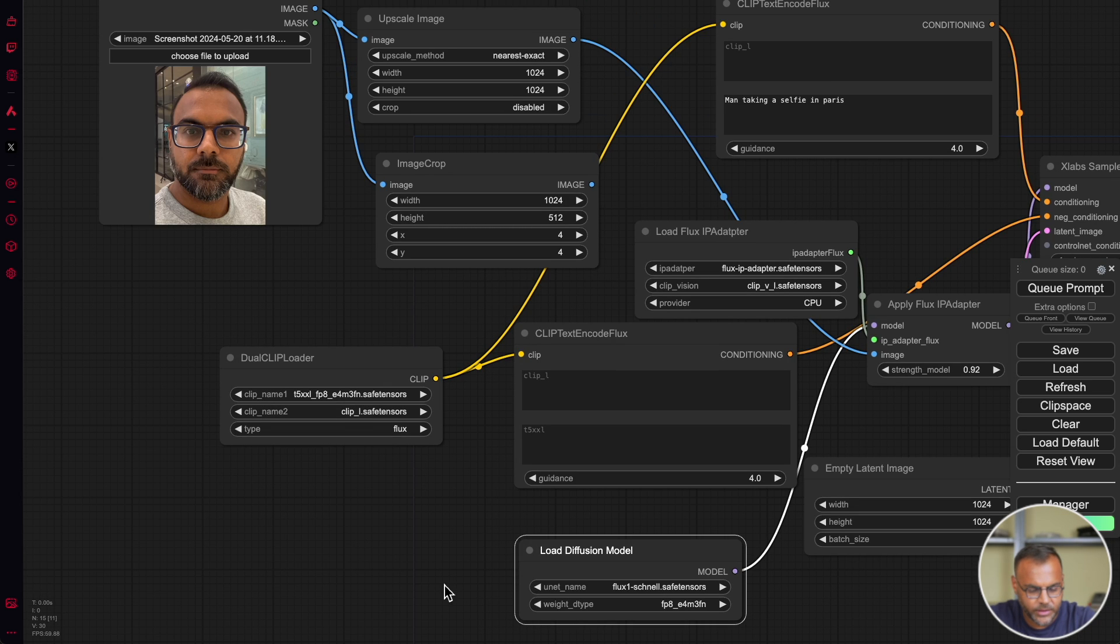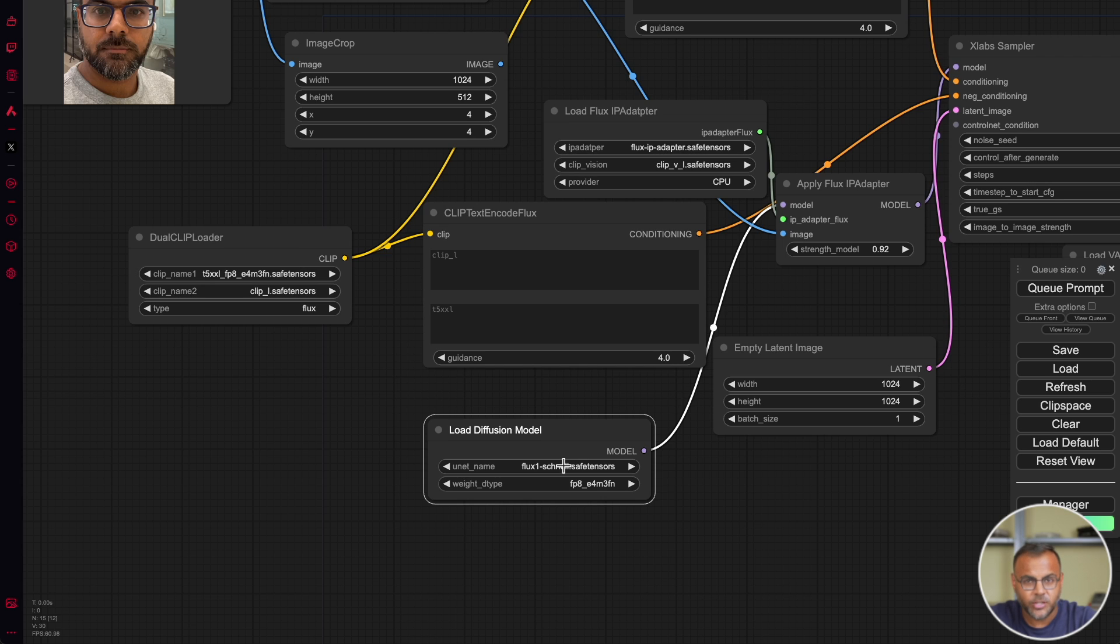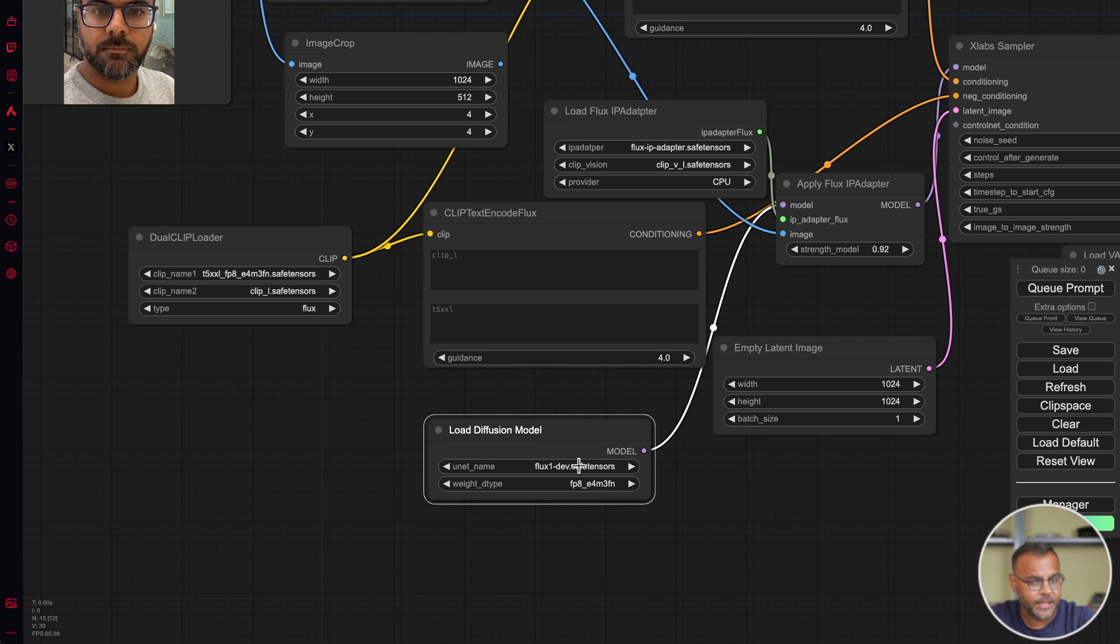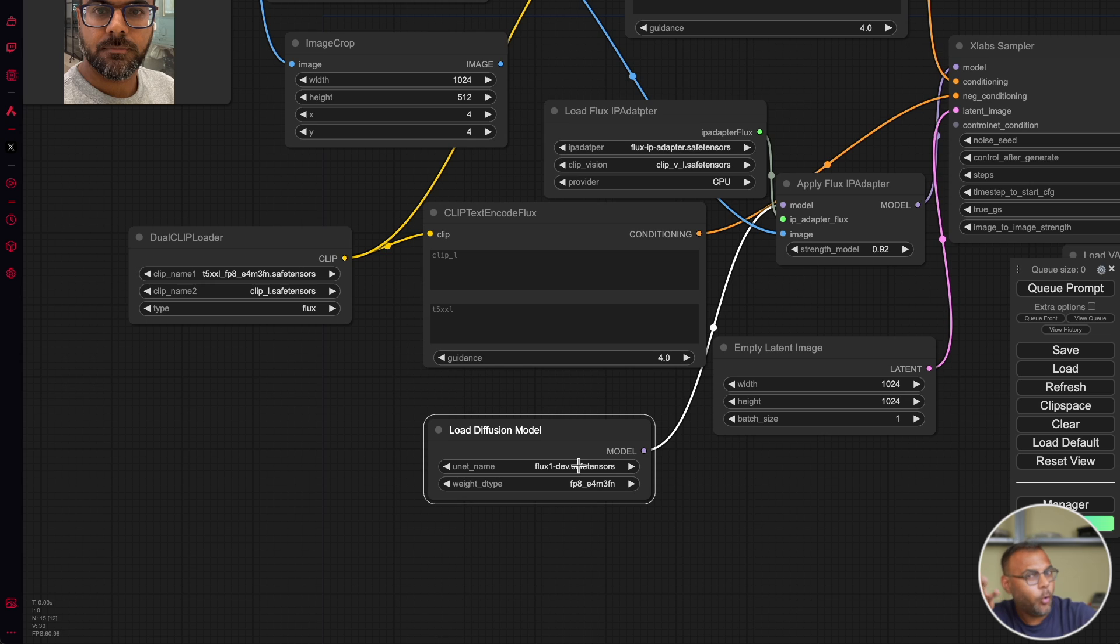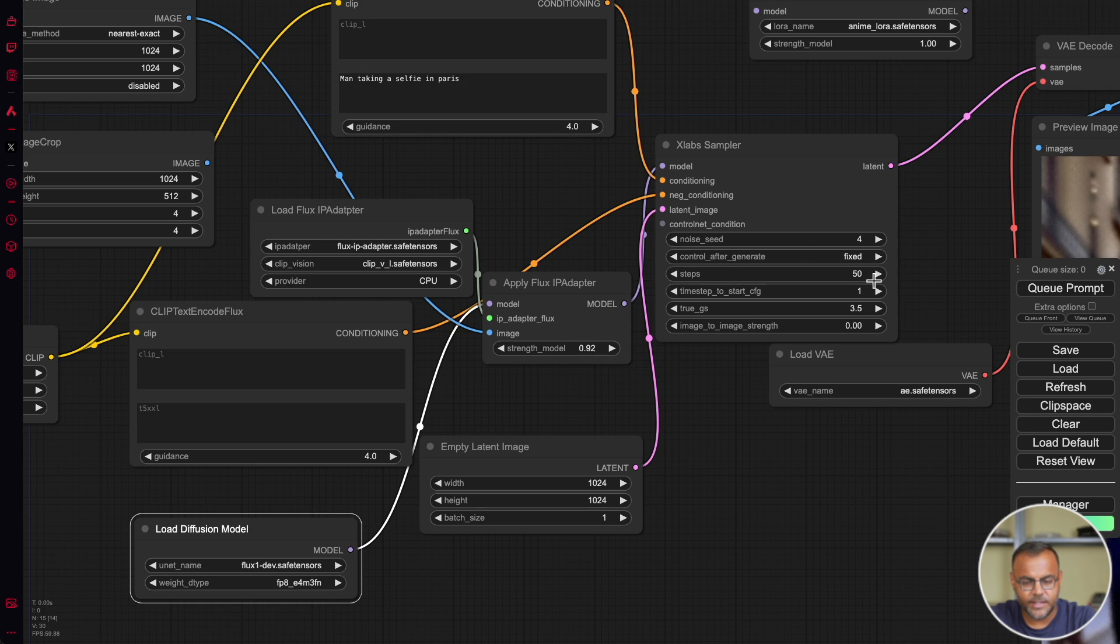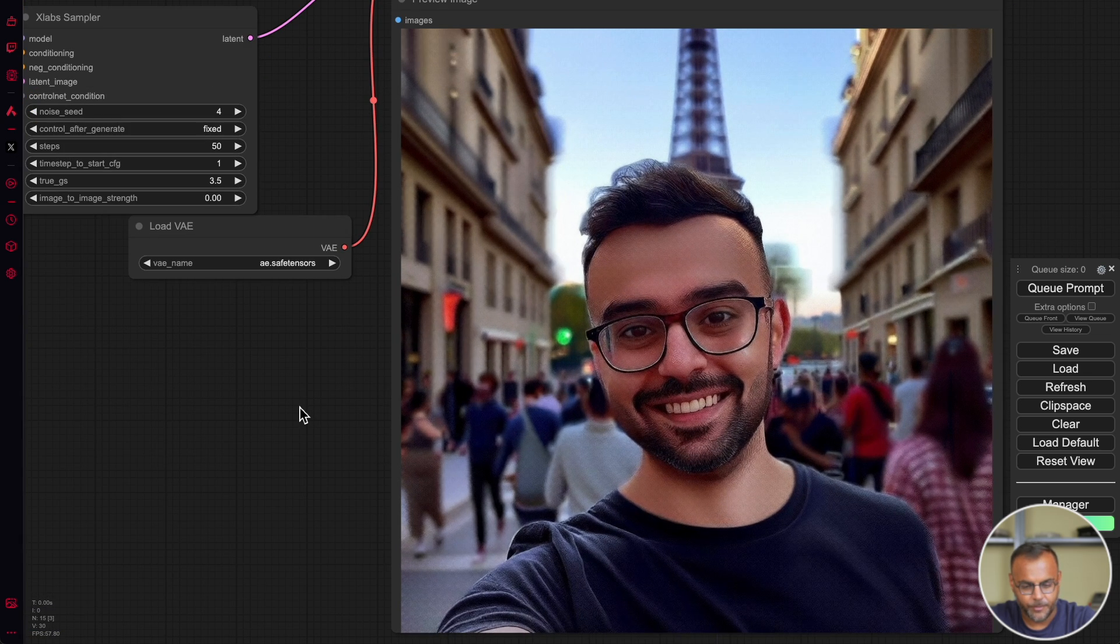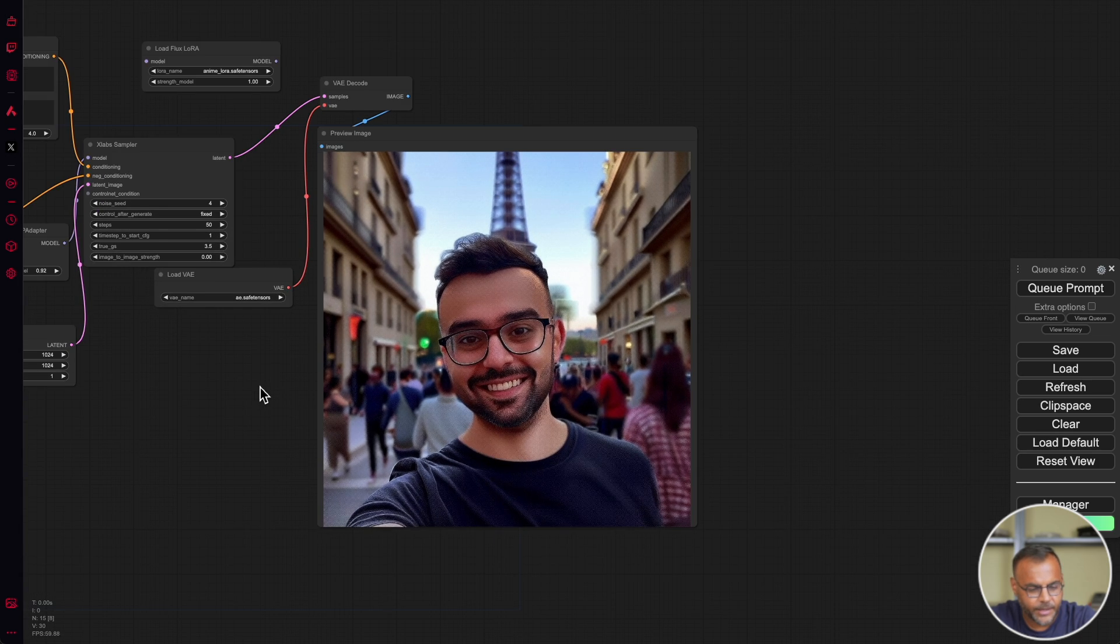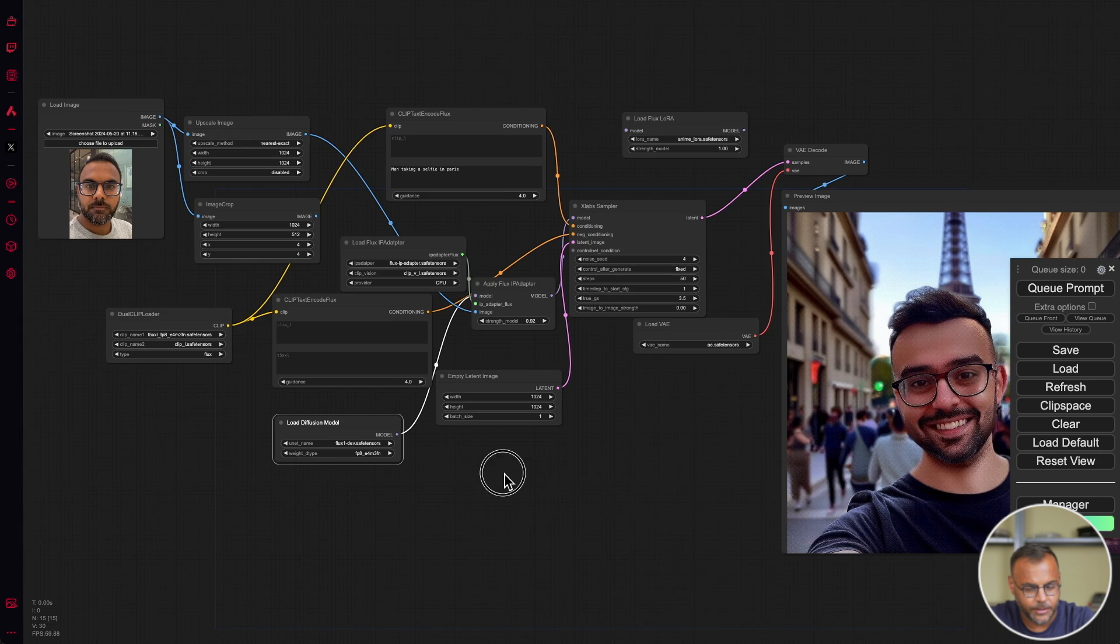If you're wondering why this is looking so garbage, the reason has to do with the fact that up until this point, we've been using the Schnell model. The new IP adapter as of this moment does not work with the Schnell version of the model. So you will need to be using the dev version. This is not ideal, especially if you were hoping to use IP adapter for commercial uses. However, hopefully we'll get something better in the future. I also can't help but wonder if we'll get a version of IP adapter that will work with the pro or production version of the model. So if we go ahead and change Schnell to dev and run the same prompt again with the same image, we can see that we get something that is substantially better.